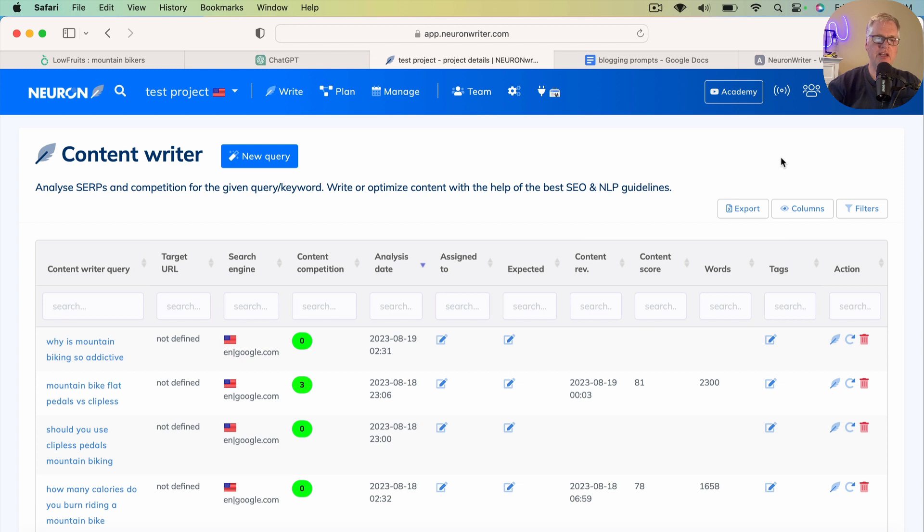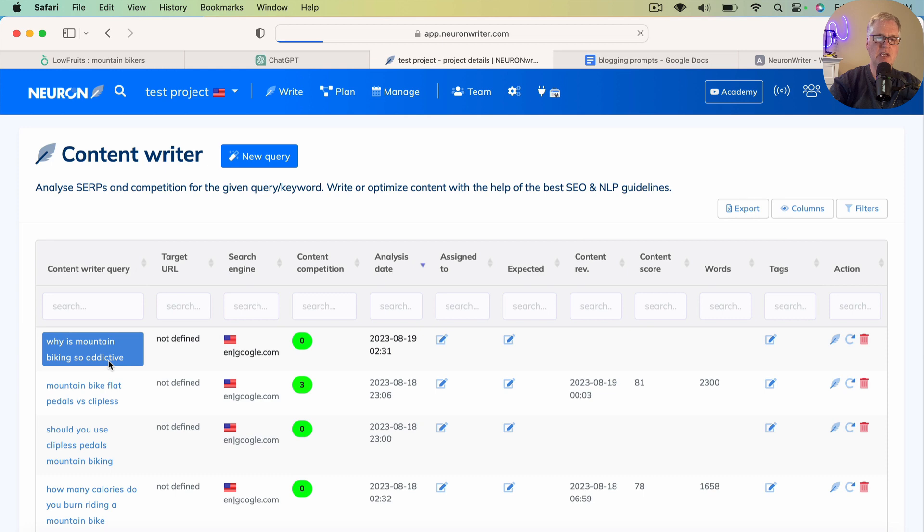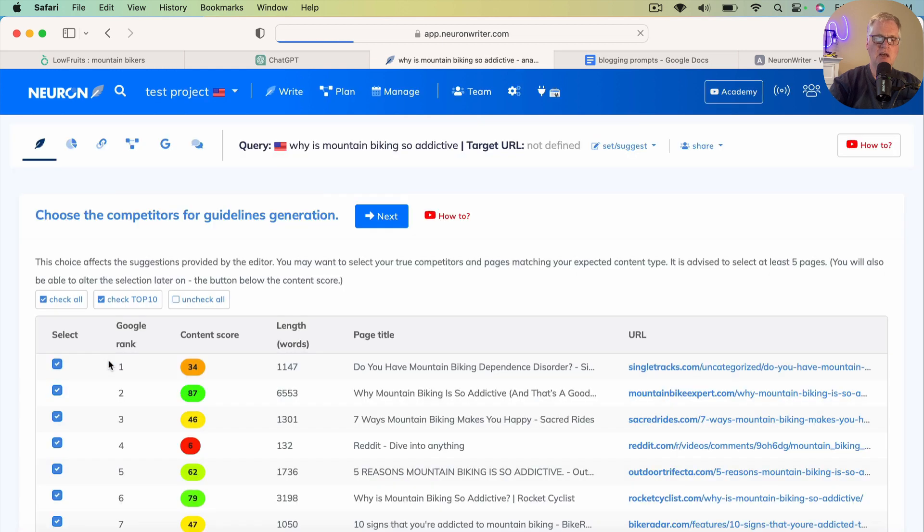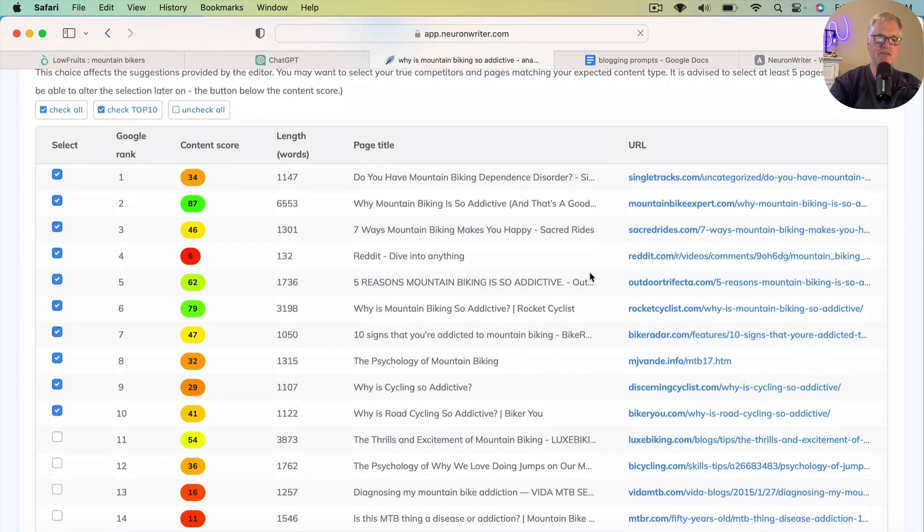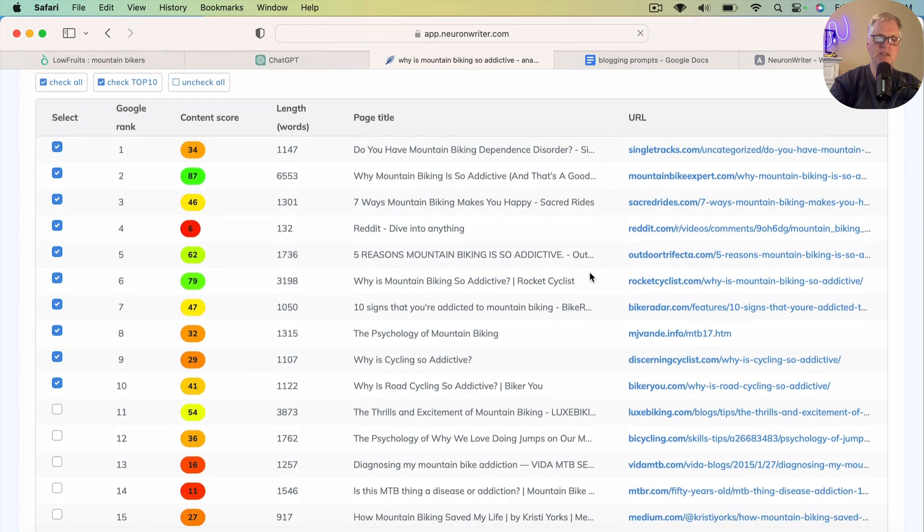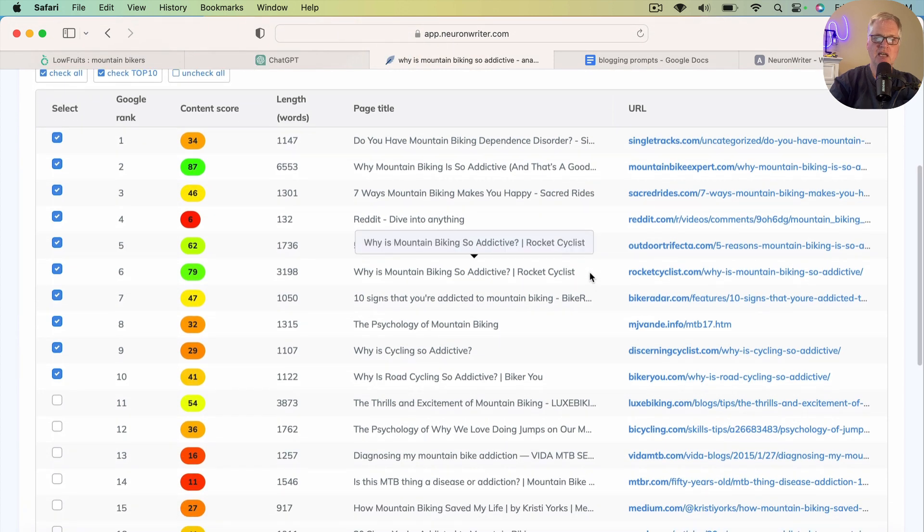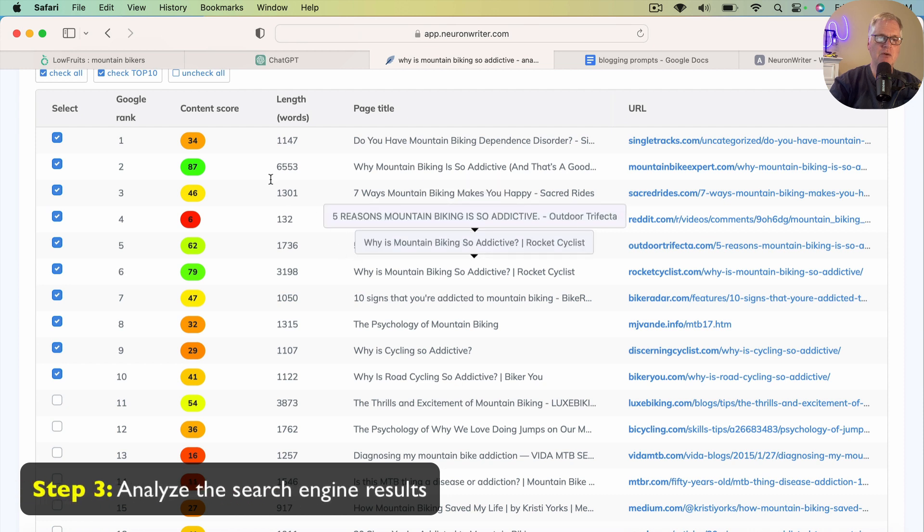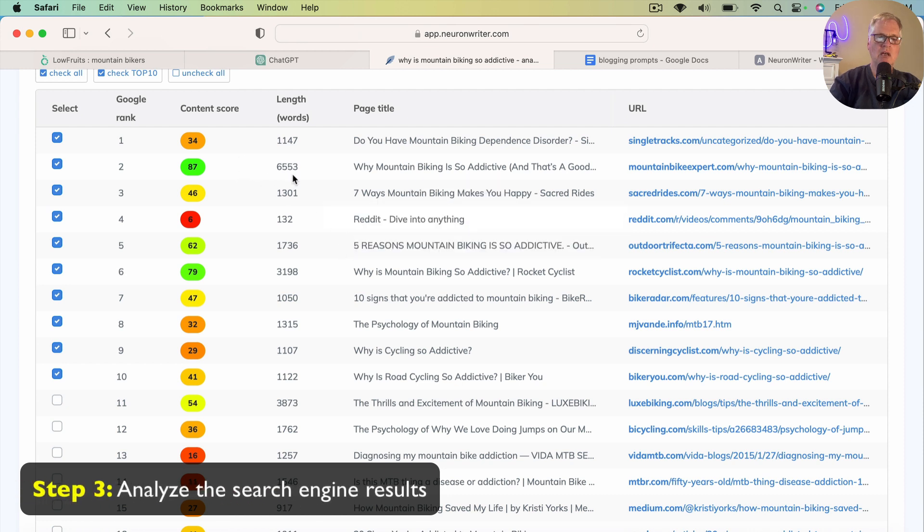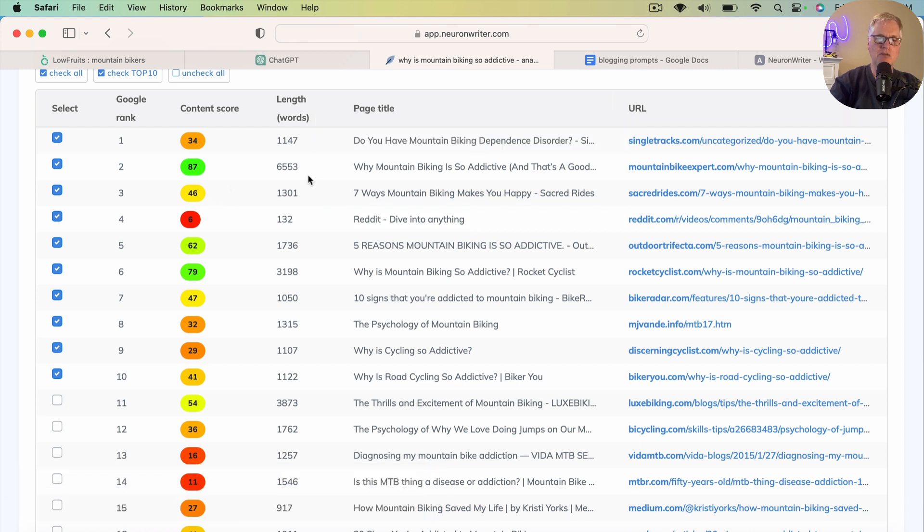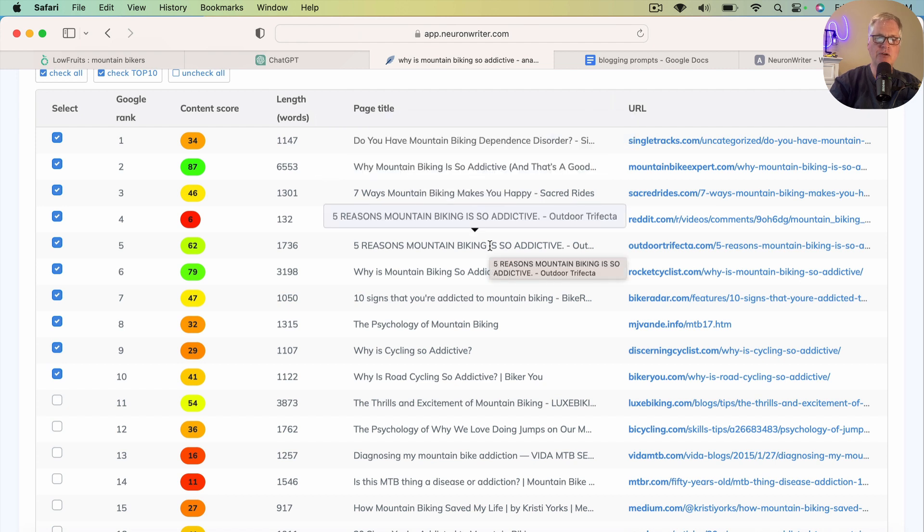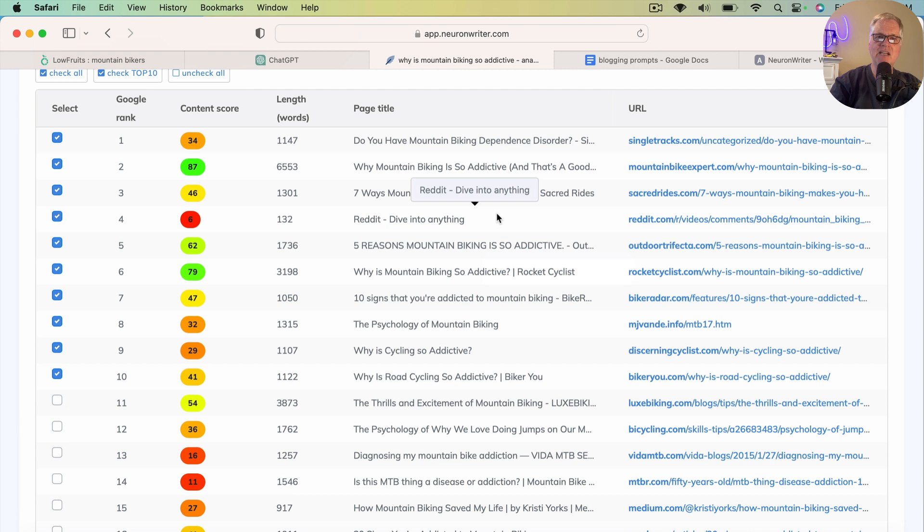Alright, NeuronWriter has completed the analysis, so let's go ahead and take a look and see what are the various websites that we're going to have to compete against. And we'll get a little bit of an idea of things like content score, length, word length. We've got one really lengthy post in here of 6,000 words.